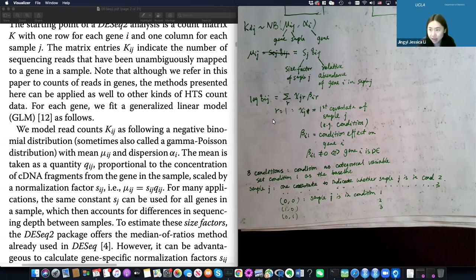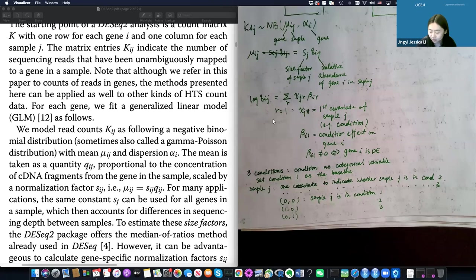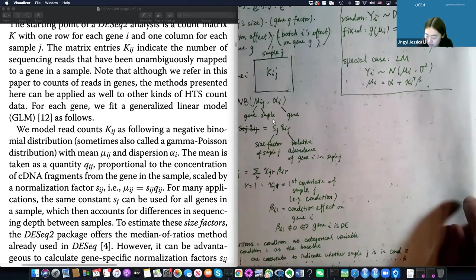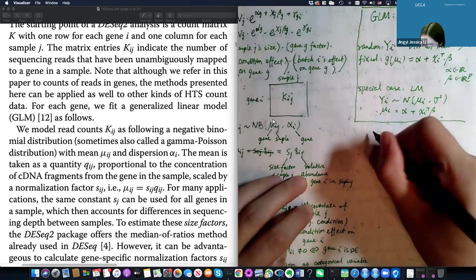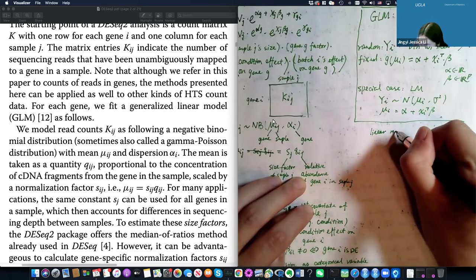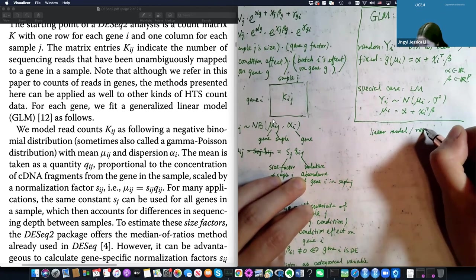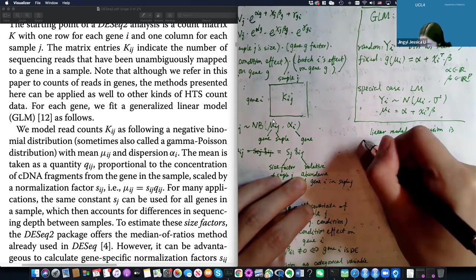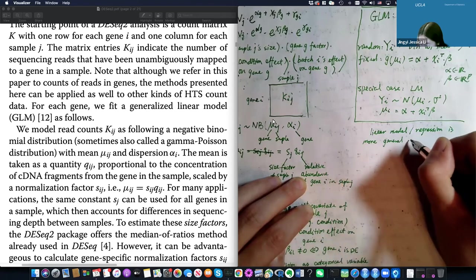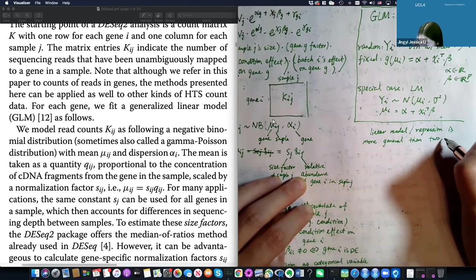This linear model formulation generalizes the two-condition comparison to more than two conditions, making DESeq2 very flexible — more flexible than the two-sample t-test. As a side note, the two-sample t-test is actually a special case of a linear model when you have two conditions. The linear model is more general than the two-sample t-test.